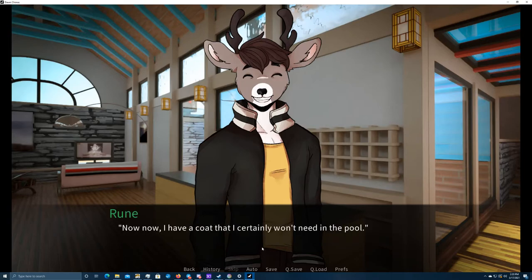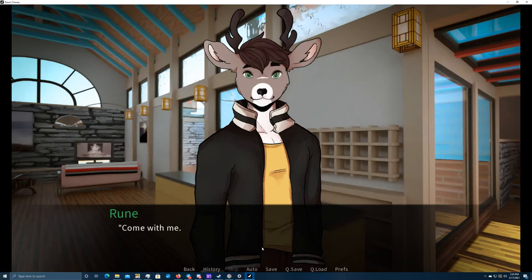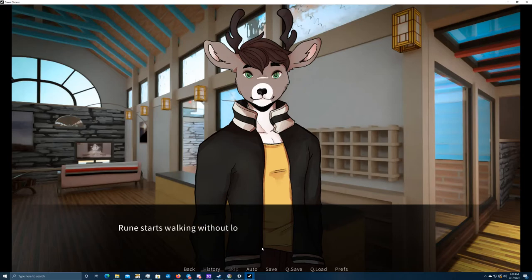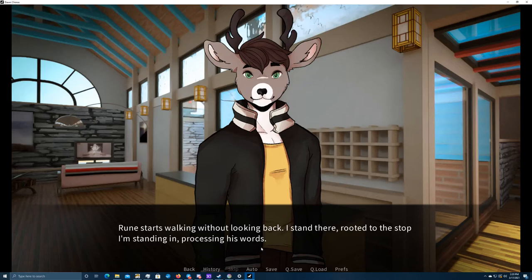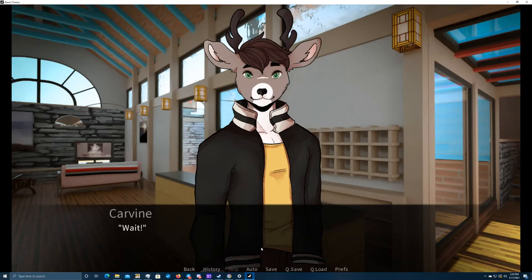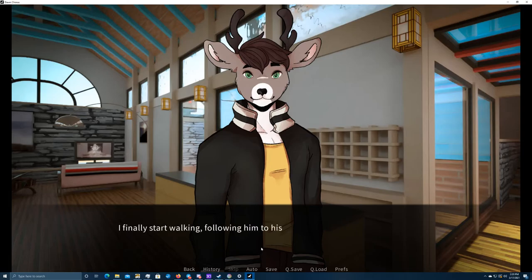I'll agree with him. You might be right. Catching a cold at the very beginning of the camp would be a shame. I'll take a walk around the guesthouse instead. Now, I have a coat that I certainly won't need in the pool. Come with me. Rune starts walking without looking back. I stand there, rooted to the spot I'm standing in, processing his words. Wait! I finally start walking, following him to his room.